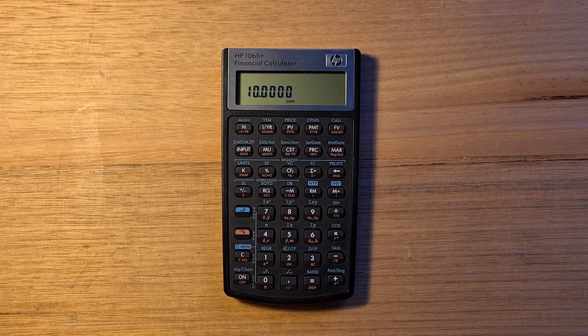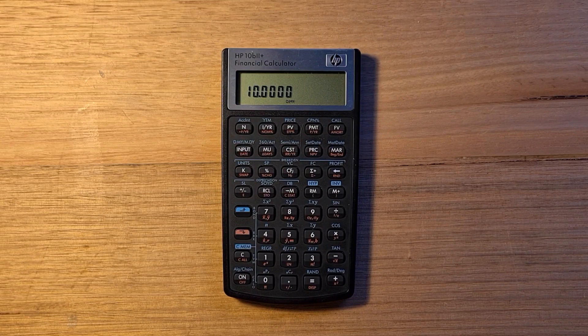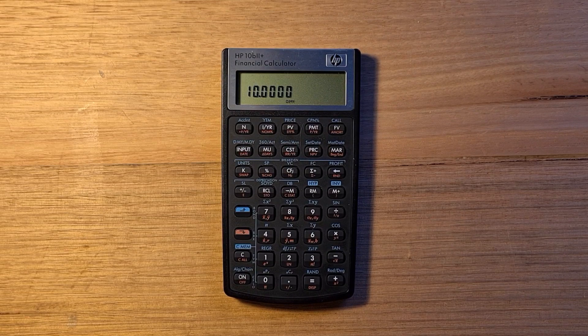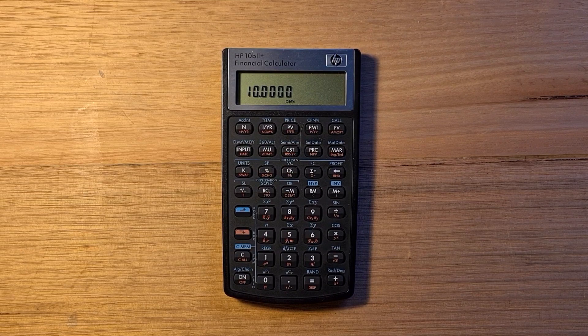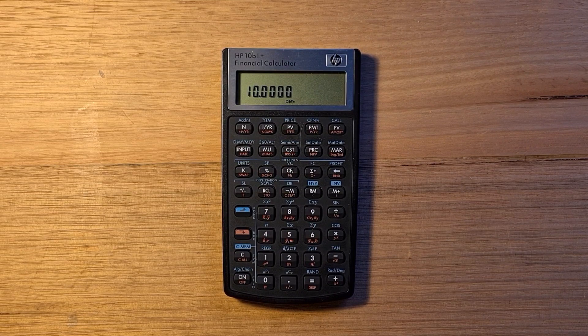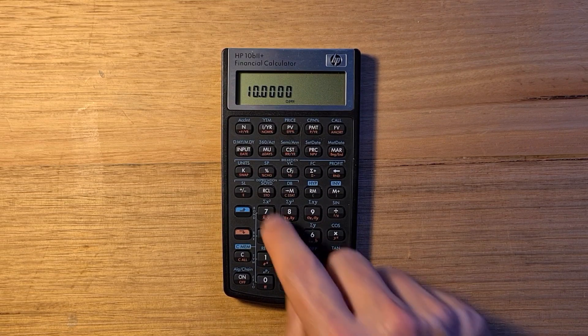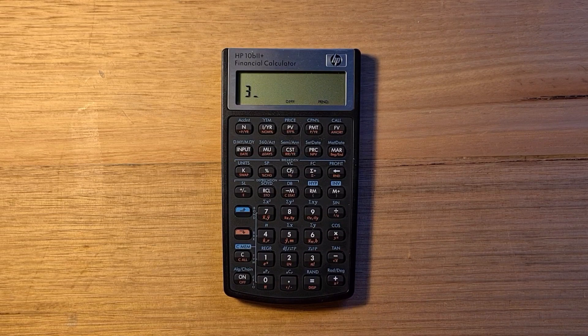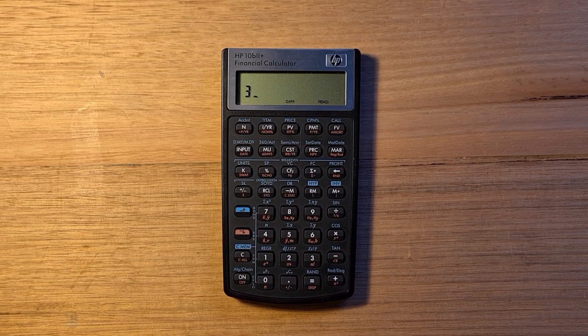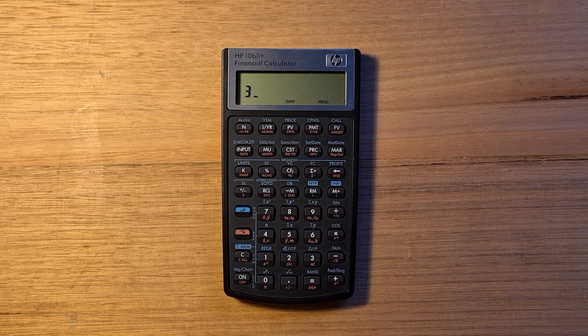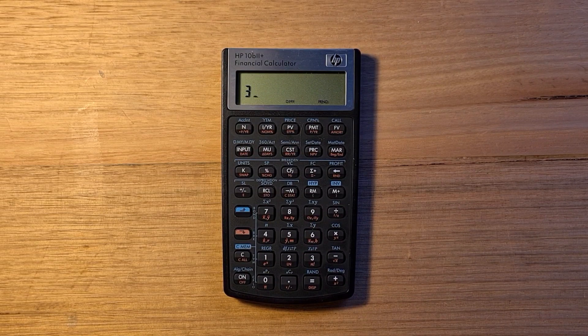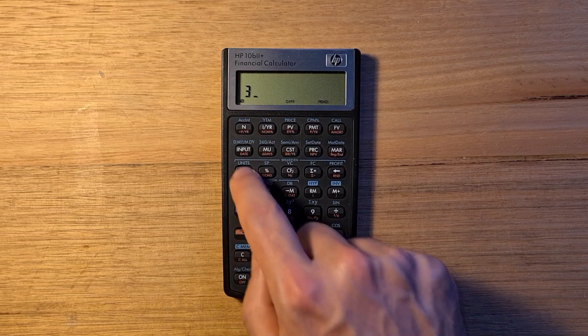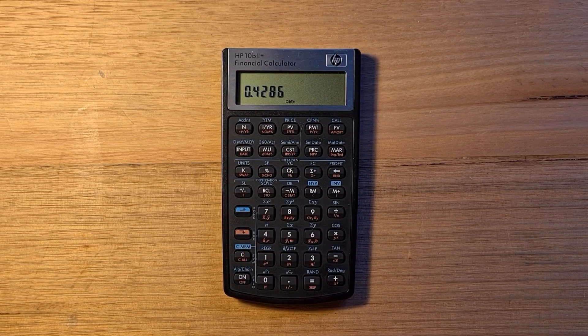There's also a swap key that switches these two numbers around. It can also switch the last two numbers you've entered. If I type 7 divided by 3, but I actually wanted 3 divided by 7, I can hit redshift swap and then hit equals.